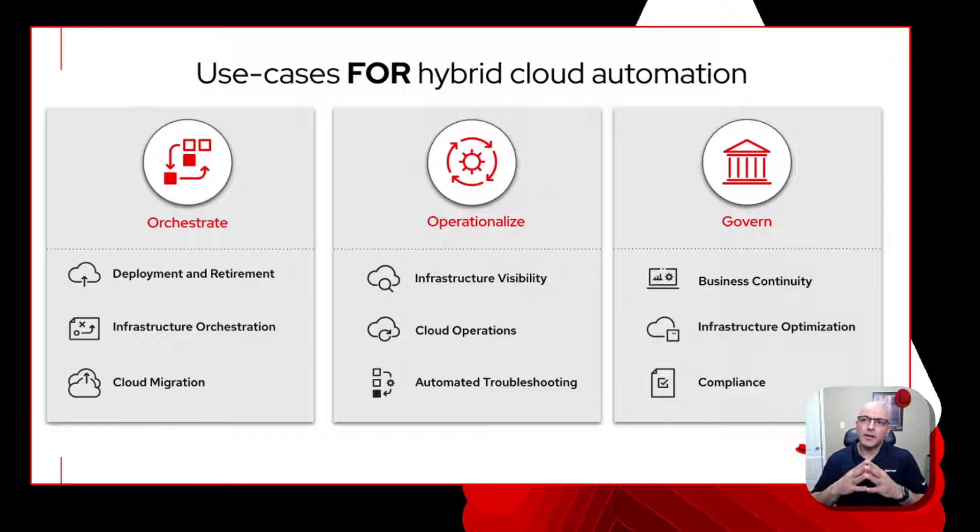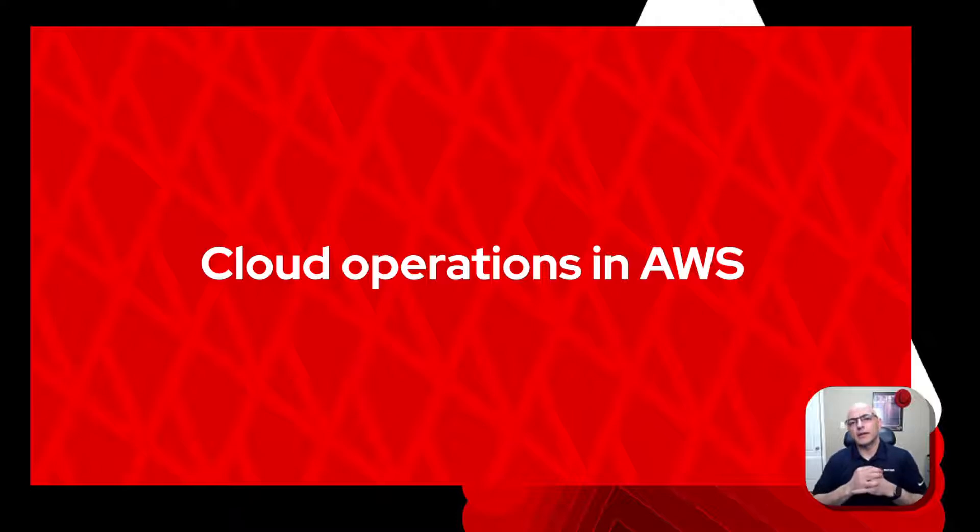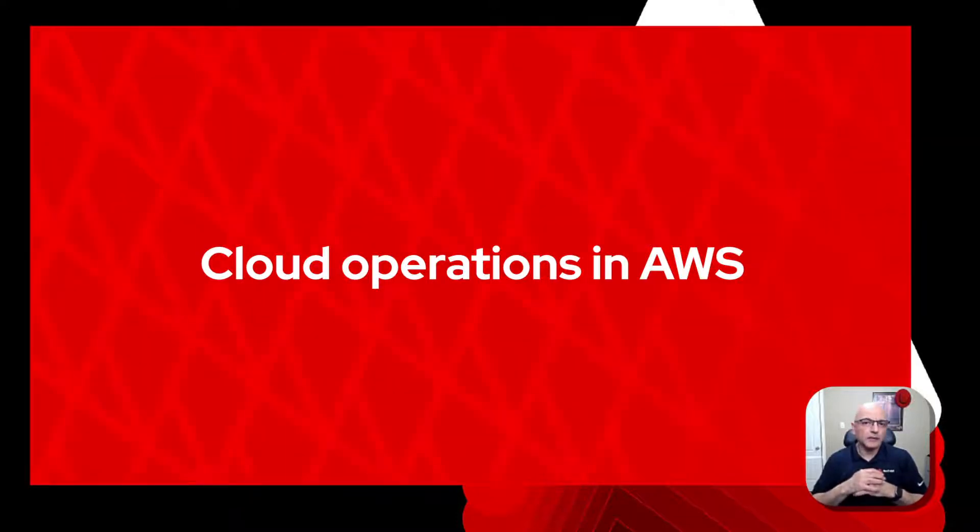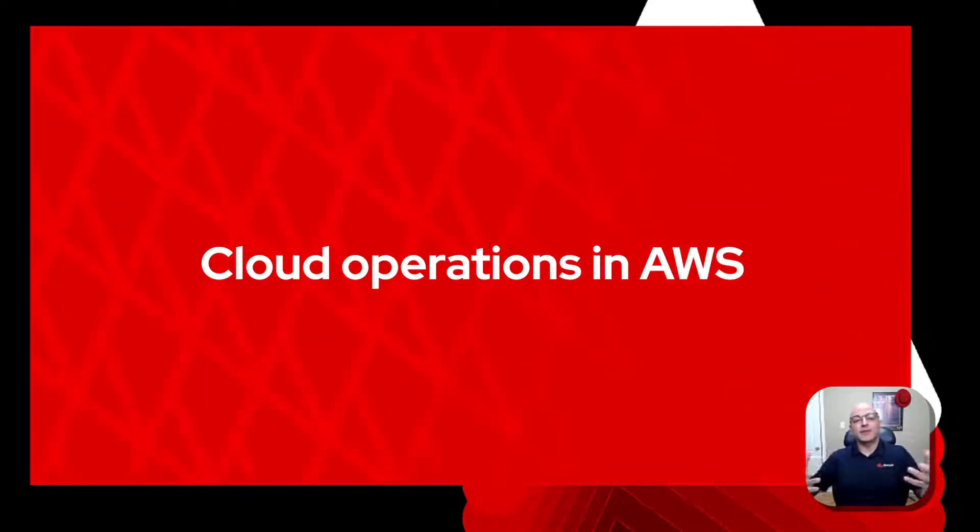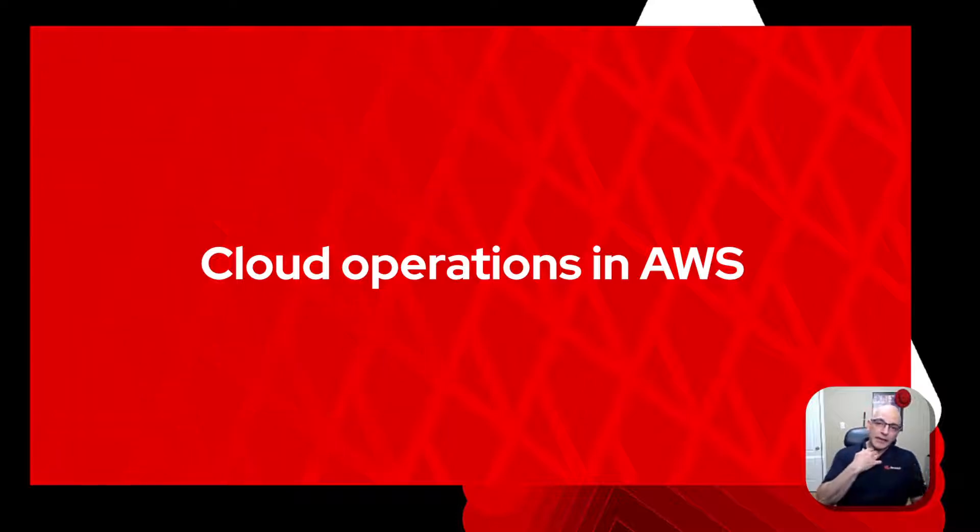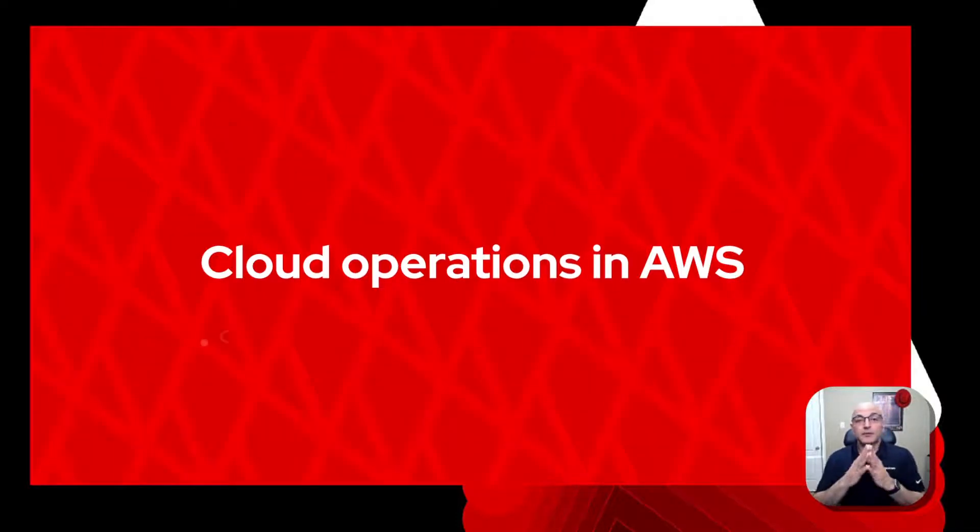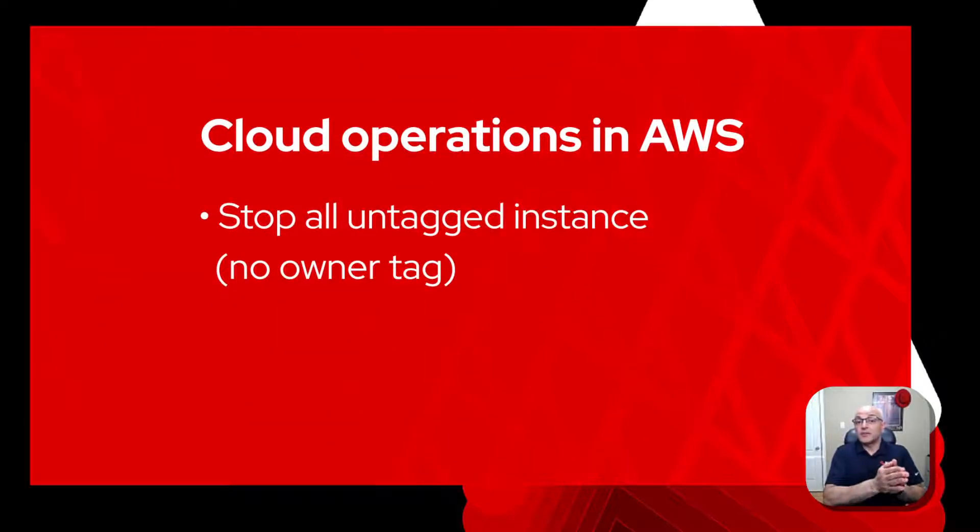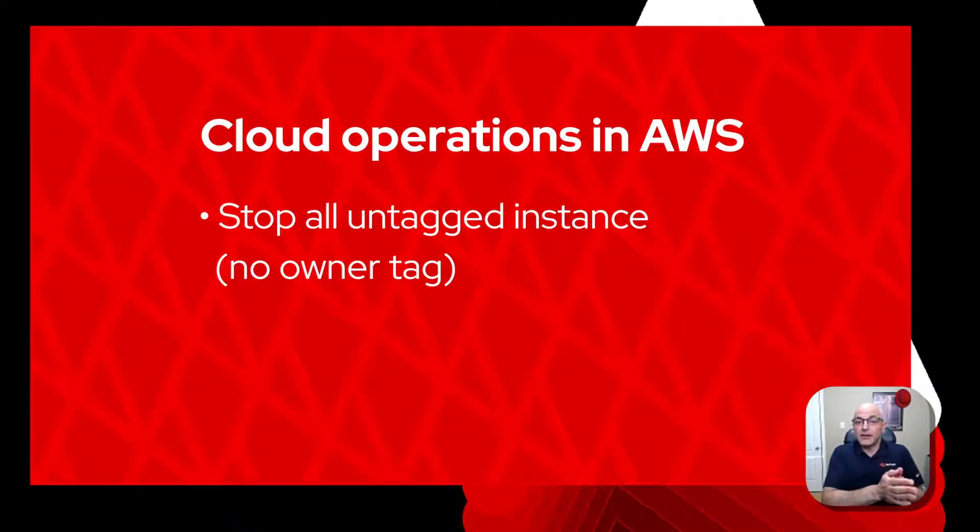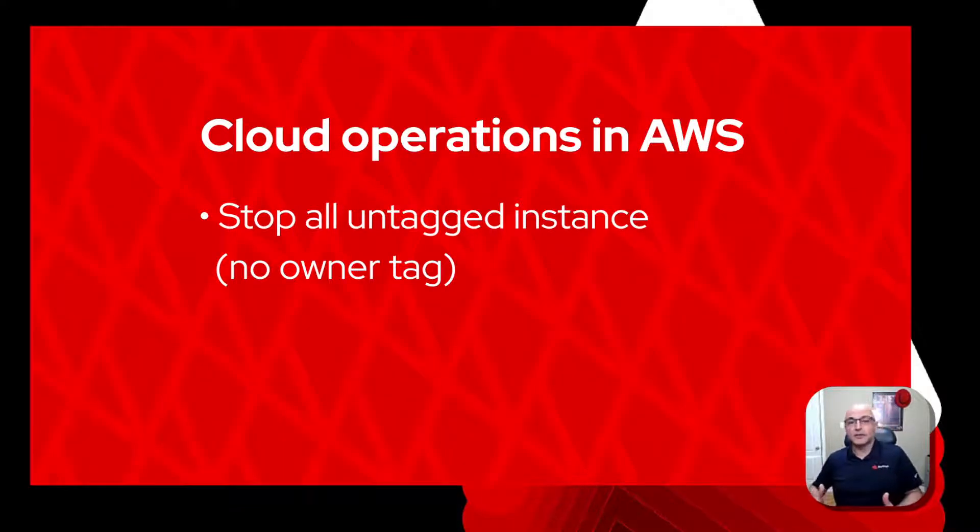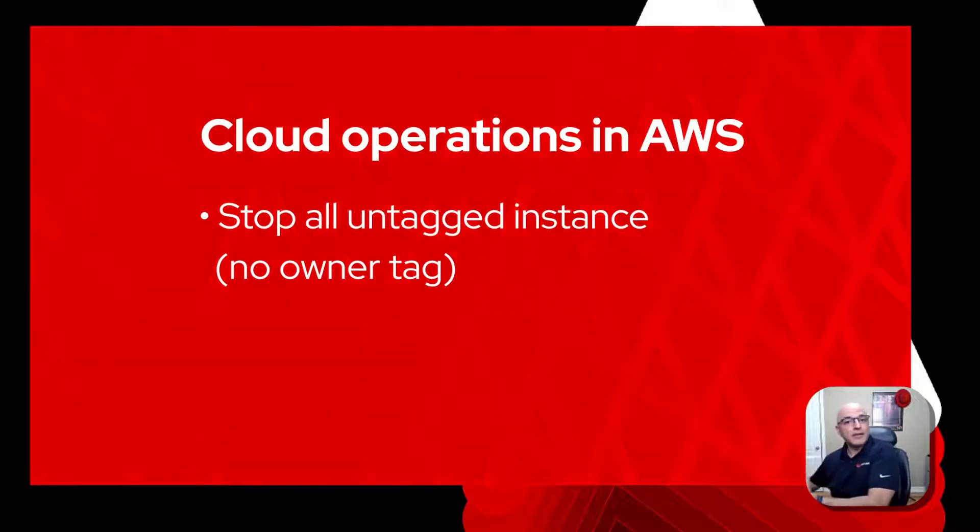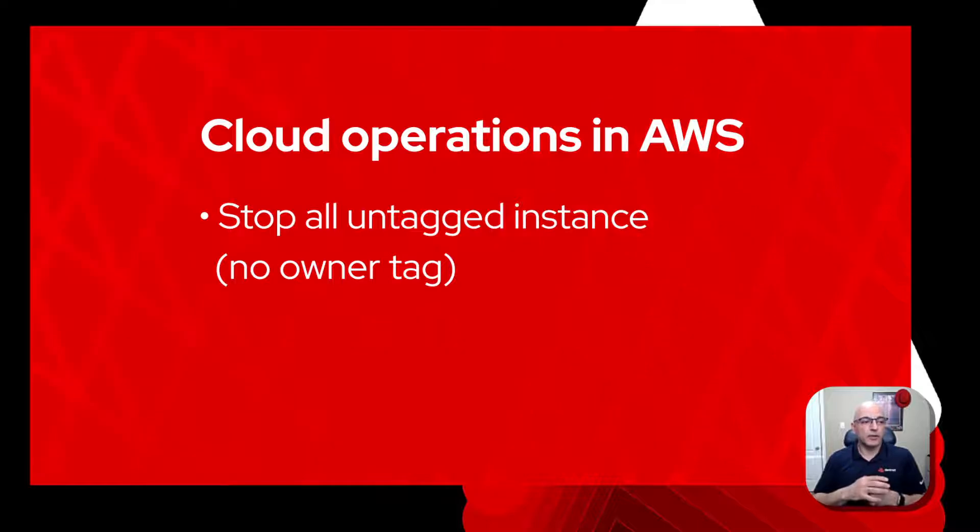So when it comes to cloud operations, often it's easy to lose sight of what's happening in the cloud and then you can get some runaway costs. So it's really important to be aware of some of these things. This is another opportunity to introduce automation into the environment. I'm in the AWS cloud, and one of the things I'd like to do is really look for any resources, specifically EC2 instances, that don't have any owner tags. If there's no owner tag on a specific EC2 instance, I'm going to actually perform automation around that.